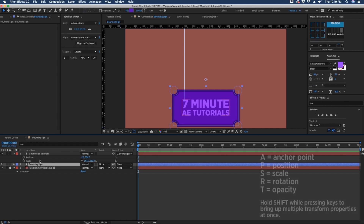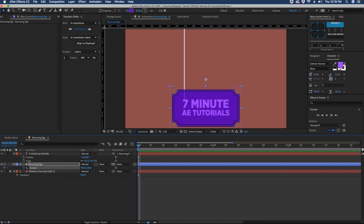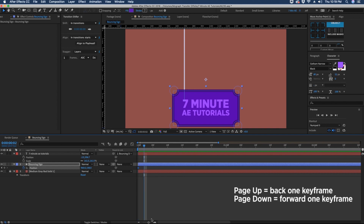So let's go back into our shape layer and hit P to bring up our position. We're going to put a keyframe here at the beginning, then go forward about seven frames and put another keyframe there.